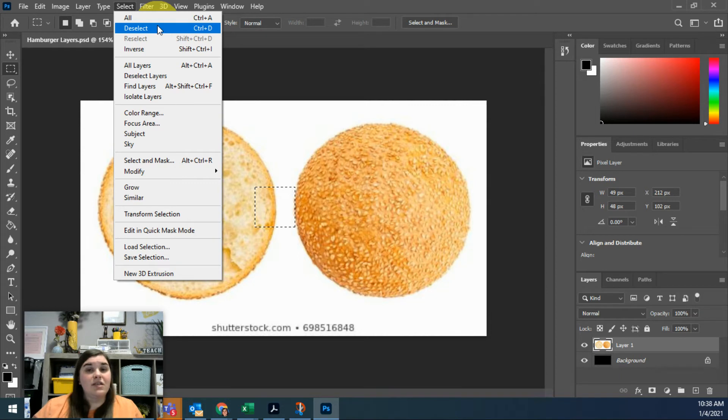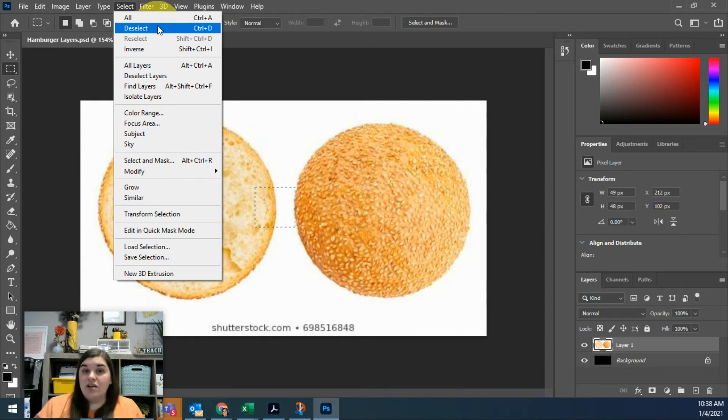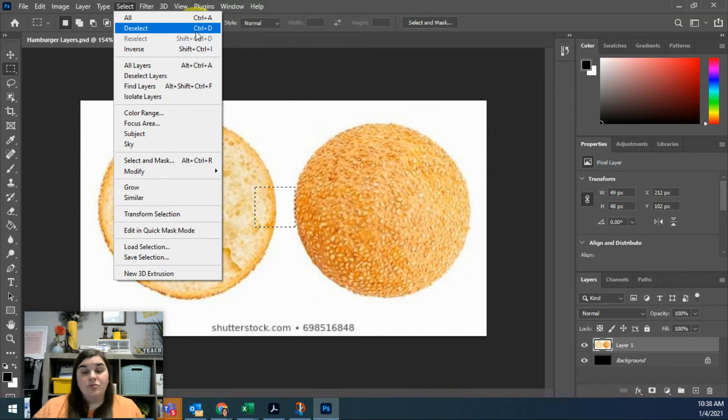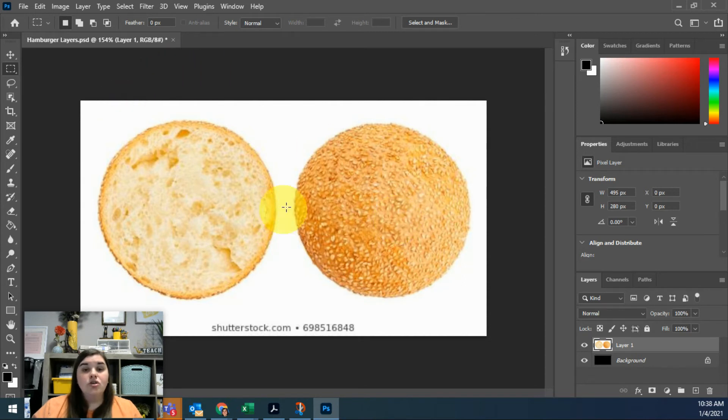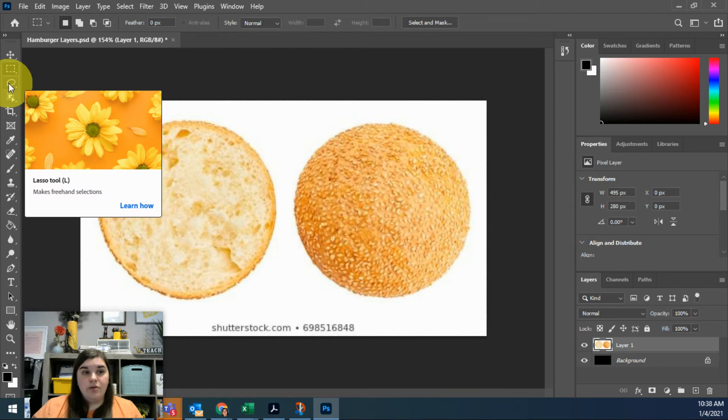I could come up here every time I want to and hit Select Deselect, but I can tell you right now we're going to be selecting and deselecting a lot of stuff, so you better get comfortable with this keyboard shortcut of Ctrl+D. If I hold Ctrl down on my keyboard and press the D key, you'll see the selection will disappear.